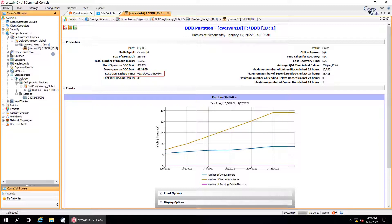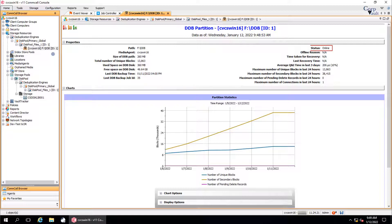Last DDB backup time is the time of the last DDB backup job. Last DDB backup job id is the job id of the last DDB backup job. Status displays the status of the partition, if it's online or offline.